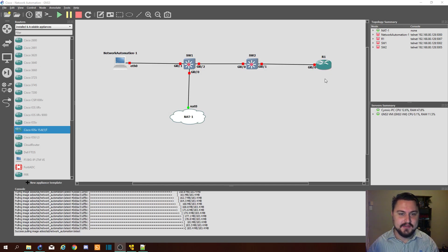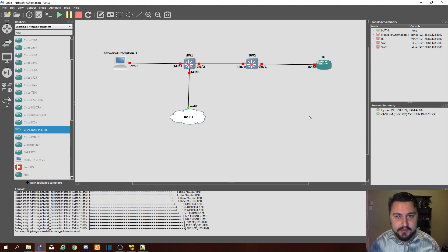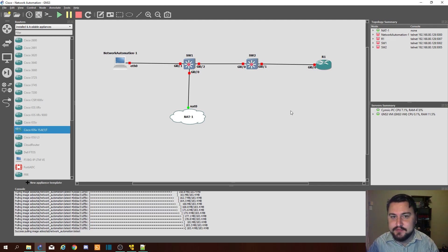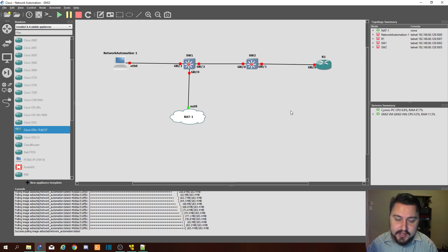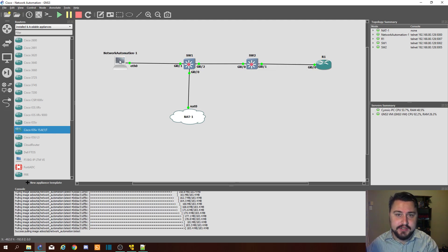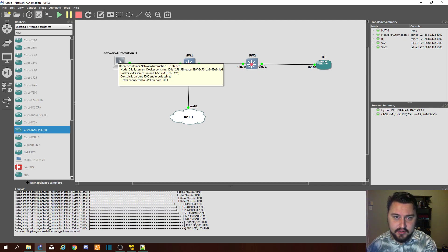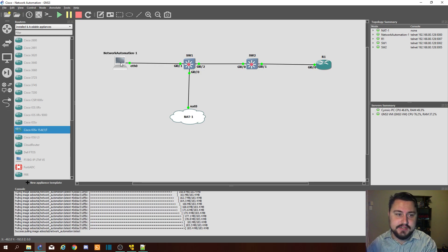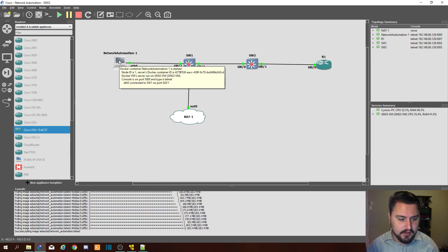We are back with our topology which we created in the previous video. If you don't recall anything, this is in a playlist — go to the previous video to see how to set this up on GNS3. We gave our switch and router an IP address in the last video, and we also have a network automation device running Linux for Python to configure our devices.